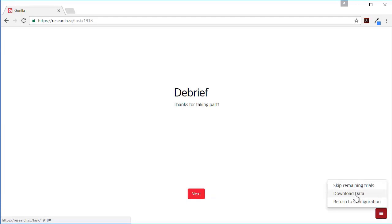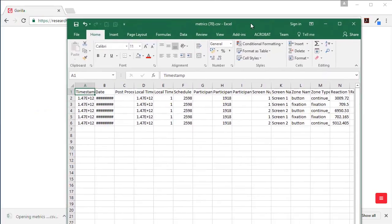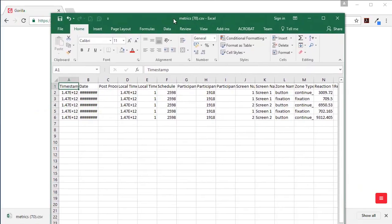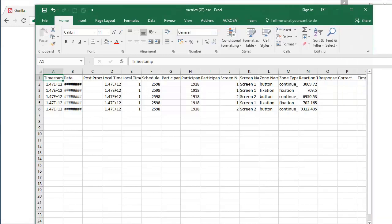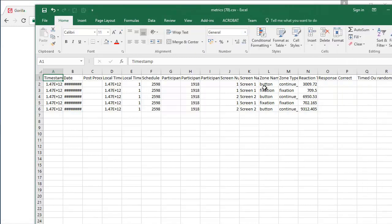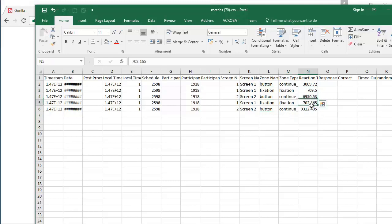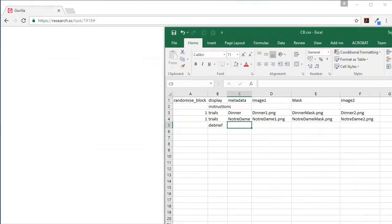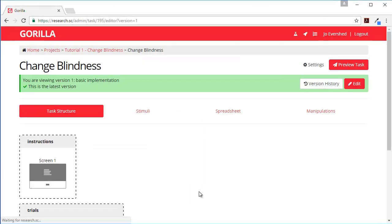And similarly when you can see what's changing you click the I see the difference button and we can just check that the data is coming through. Yep, here you can see we've got our responses - fixation button, fixation button - we've got some timings coming through so that looks pretty good.